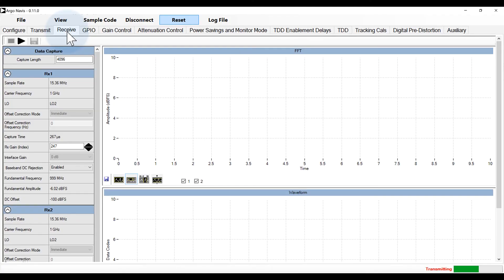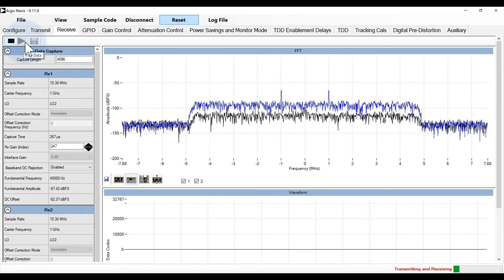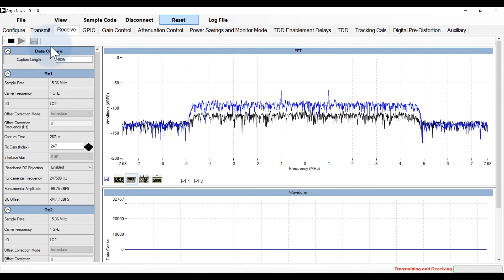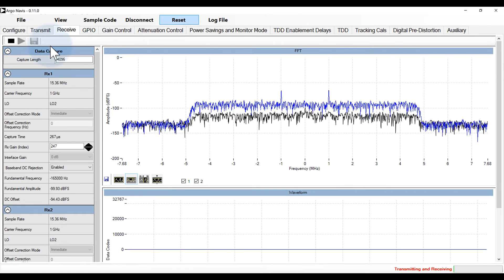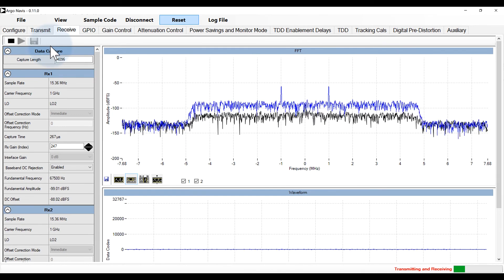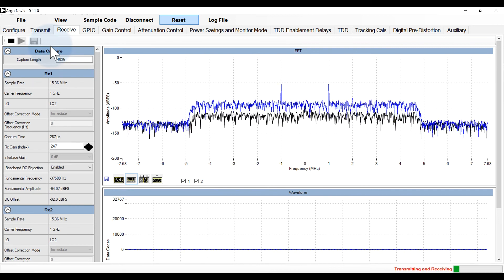Now let's move to the receive tab. Clicking play allows us to view the input signals to the receiver. Users can adjust the gain level while receiving data.